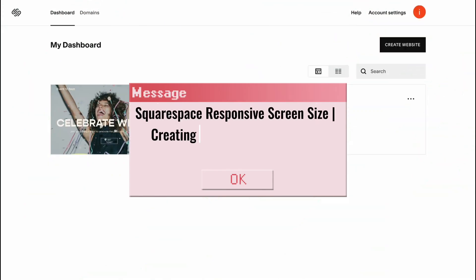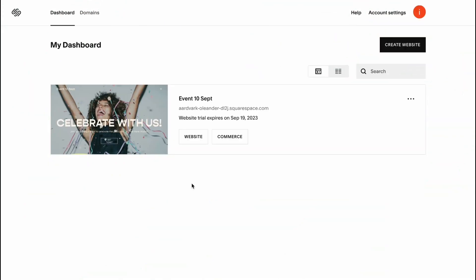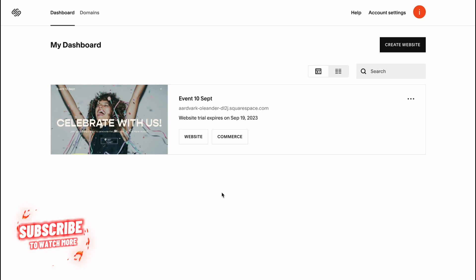Squarespace responsive screen size - creating responsive websites on Squarespace. Hello guys, Celia here, and in this video I'm going to show you how we can easily create responsive websites on Squarespace.